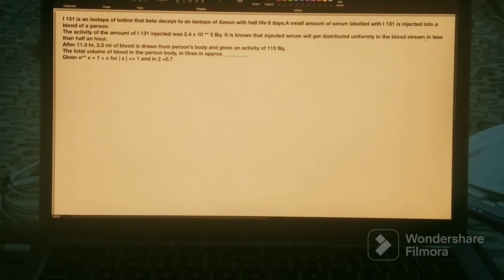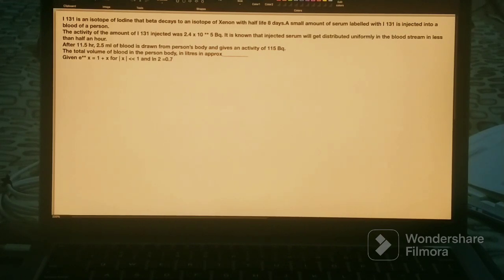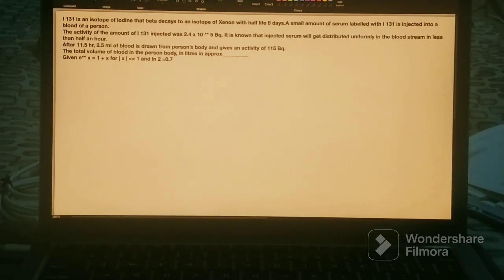After 11.5 hours, 2.5 mL of blood is drawn from the person's body. That 2.5 mL sample has an activity of 115 Becquerel. We want to find the total volume of blood in the person's body in liters. The serum is uniformly distributed, and the 2.5 mL sample has an activity of 115 Bq after 11.5 hours.